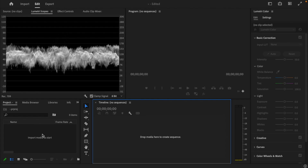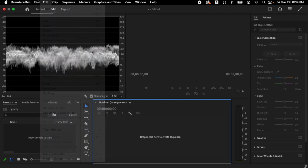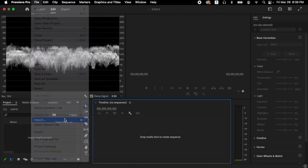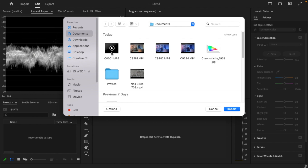Let's begin by opening Premiere Pro and importing the video clip we'll be working with. We're going to click on File, then select Import. I have the file in my Documents folder, so I'm going to select it there and click Import.